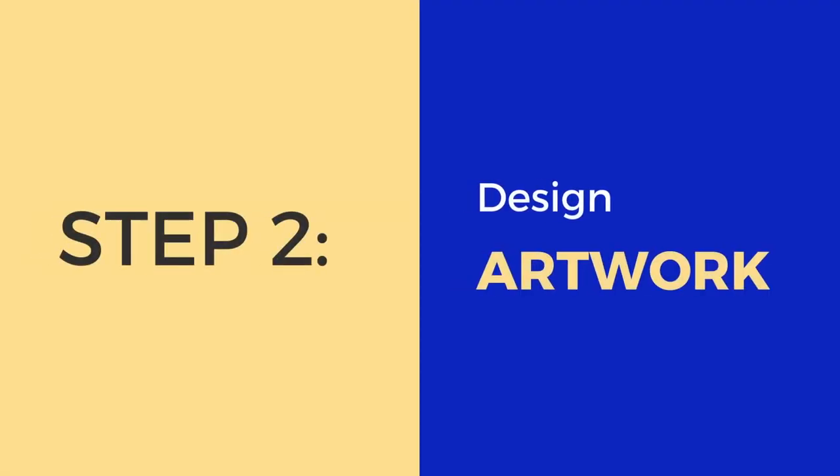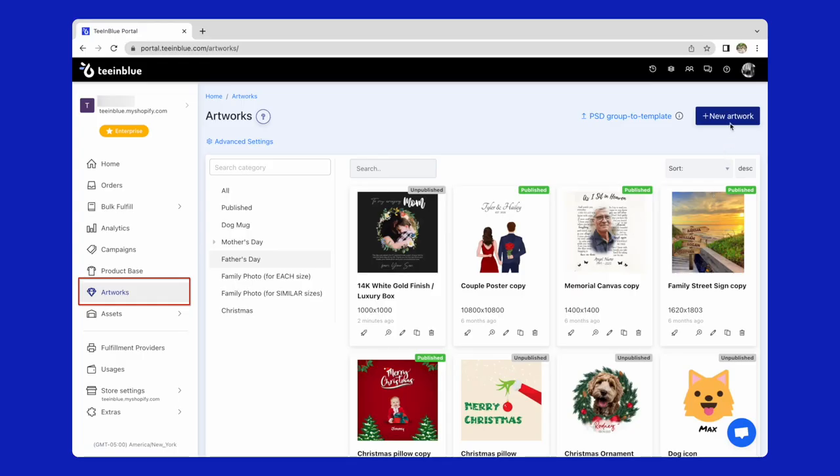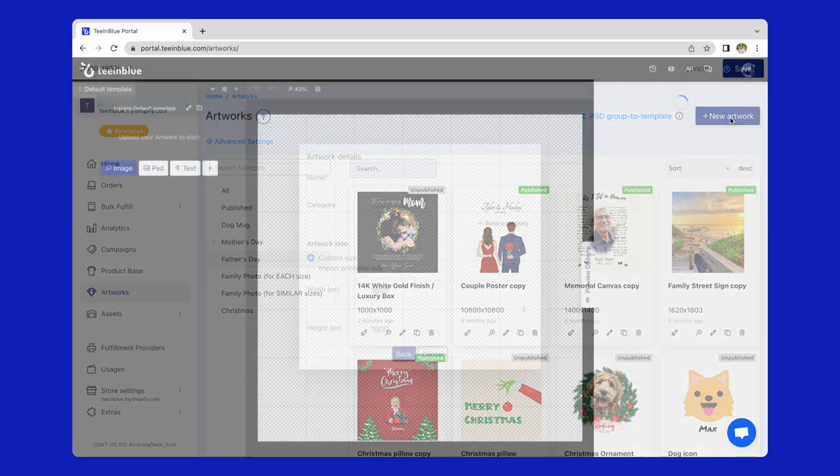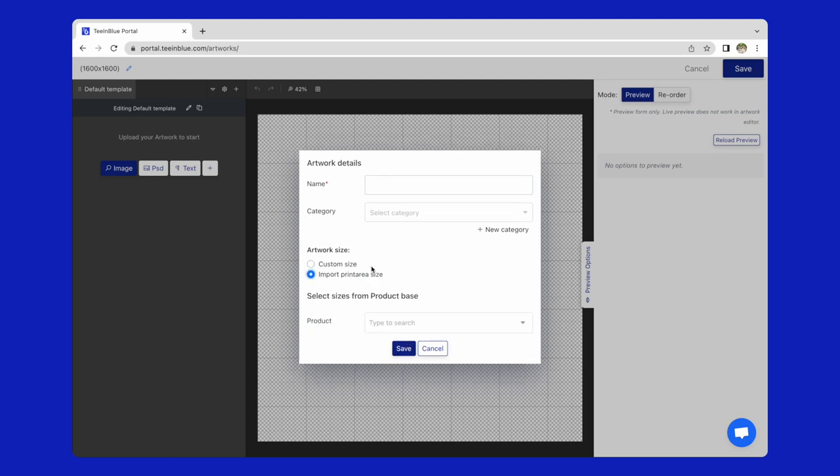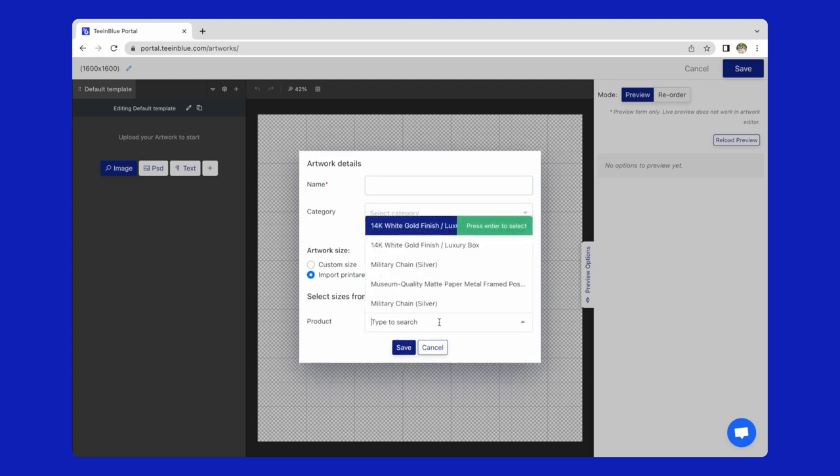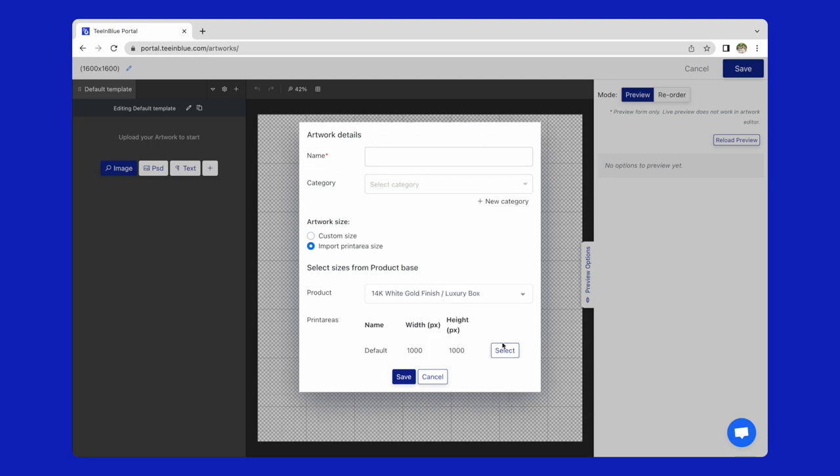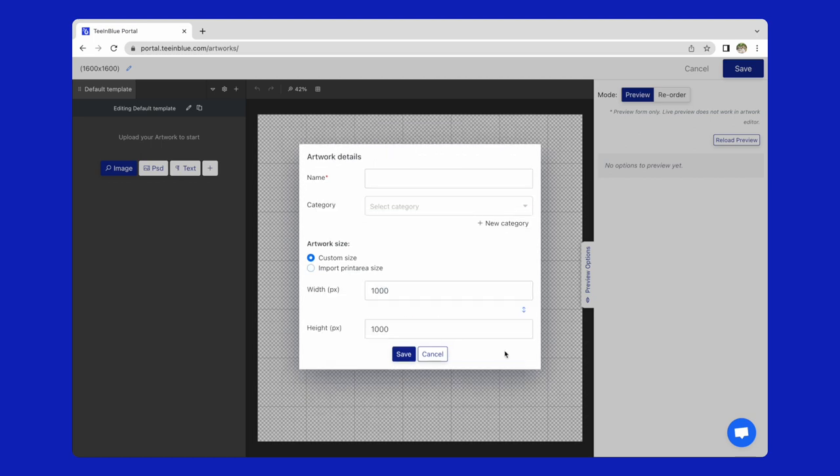The second step is to design artwork. From the artworks page, click on new artwork. You could custom the artwork size, but it should be in the same ratio as print area. Or you could choose to import print area size from the necklace that was imported and hit the select button.